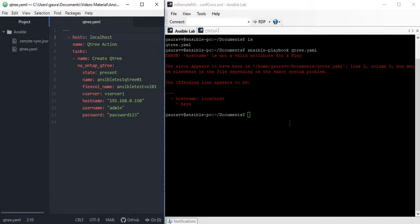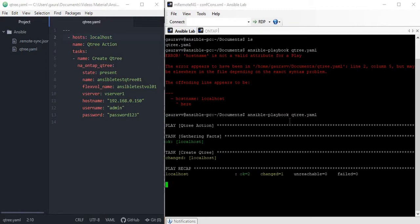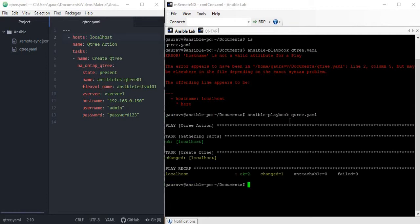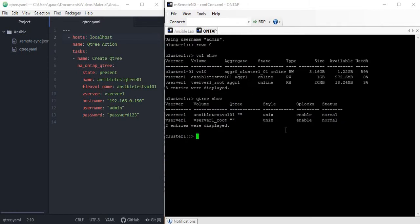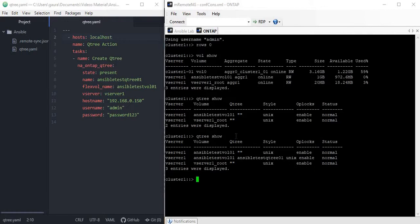You can see our Qtree creation seems like perfect because I can see changed equals one, that means there is one change that has happened. Now let's see here and let's see if the Qtree is really created. I can see the Qtree called ansible_test_qtree_01 is created here under the volume name ansible_test_vol_01.